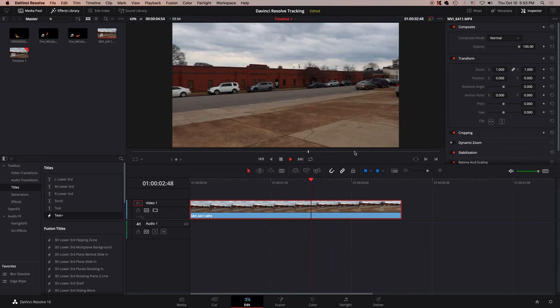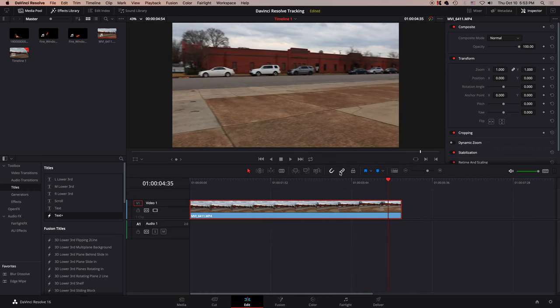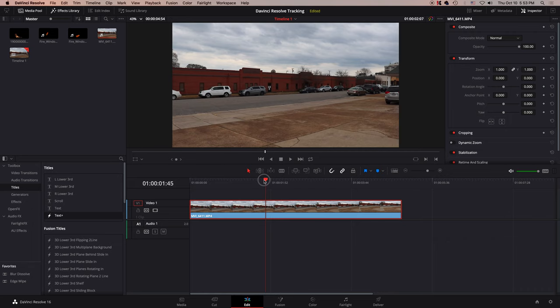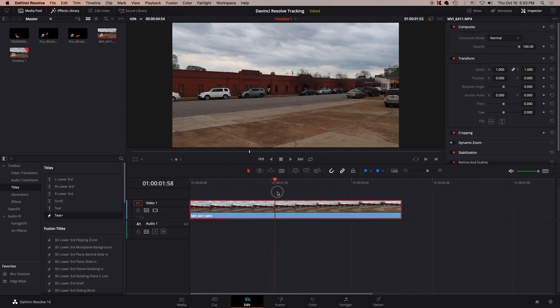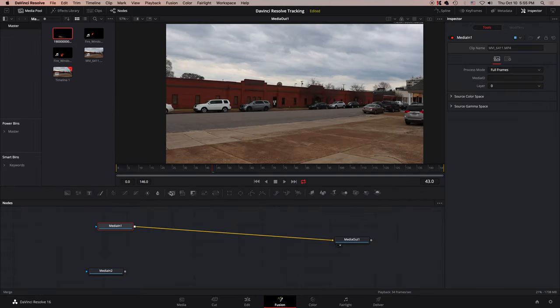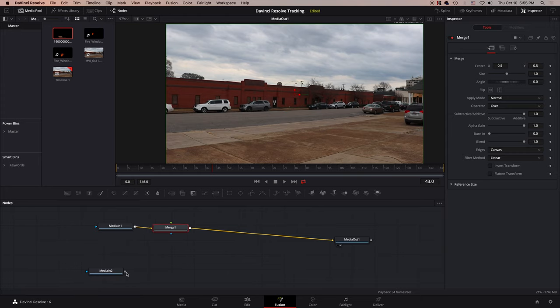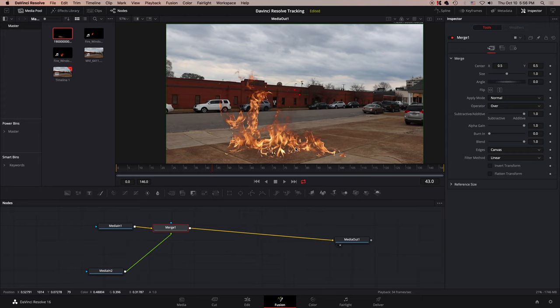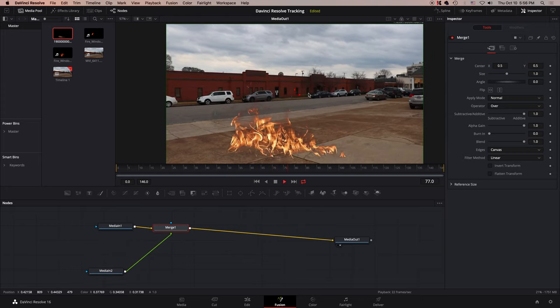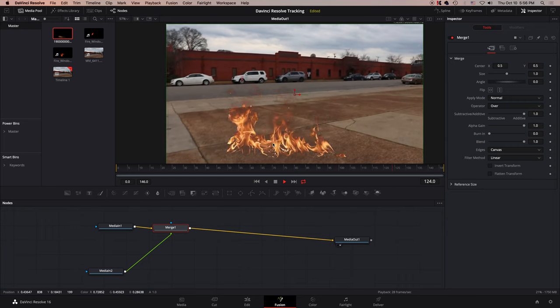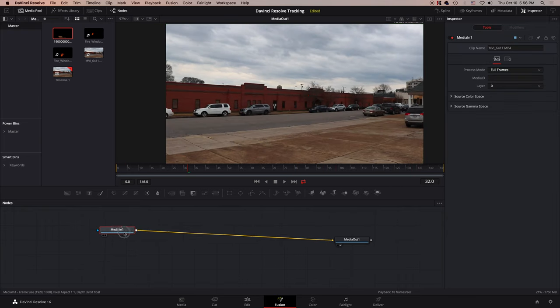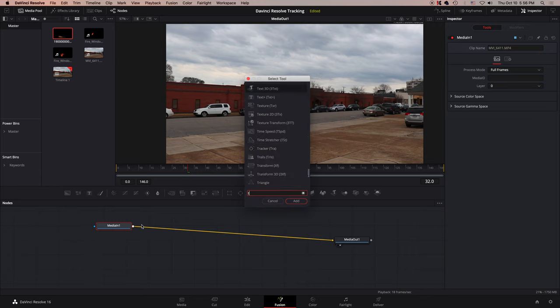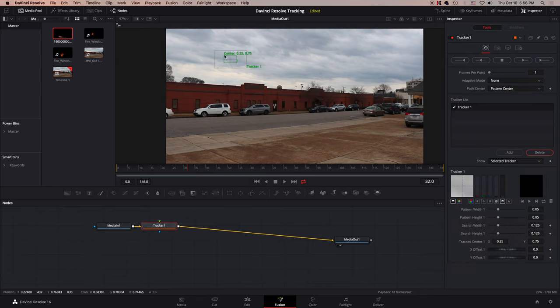So here I have a piece of footage inside of DaVinci Resolve that is extremely shaky. The camera goes everywhere. So you'll see if we just drop regular fire in, the footage moves, but the fire doesn't move with it. So the way you fix that is to drop in a tracker node. So let's go and drop in the tracker node.